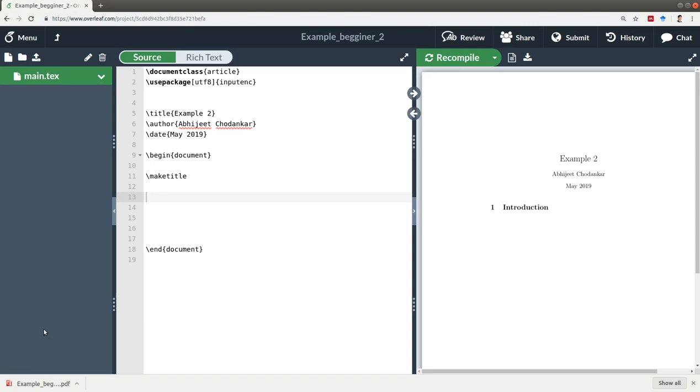Hello everyone, today I'm going to give you a brief overview of the online Overleaf LaTeX editor.